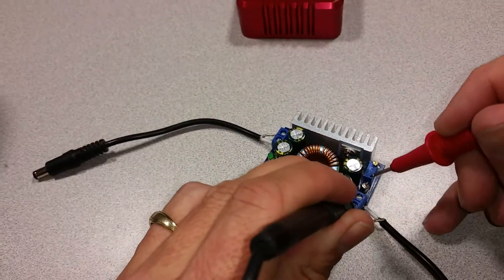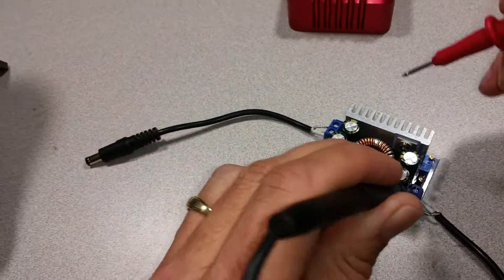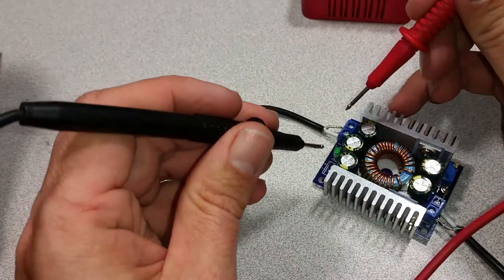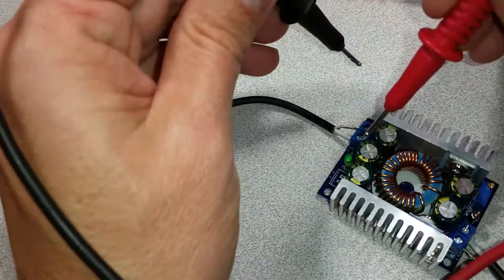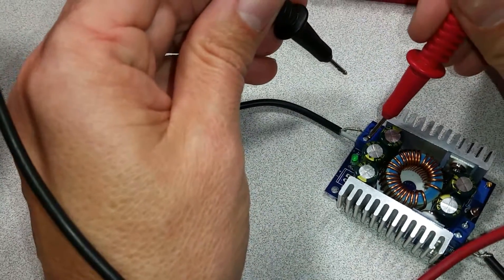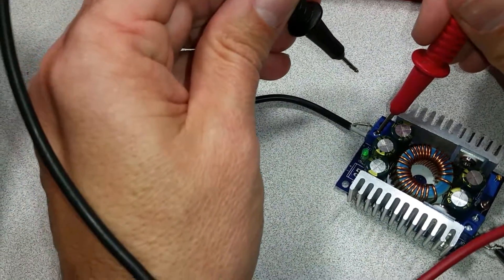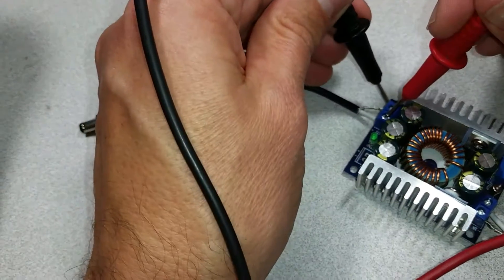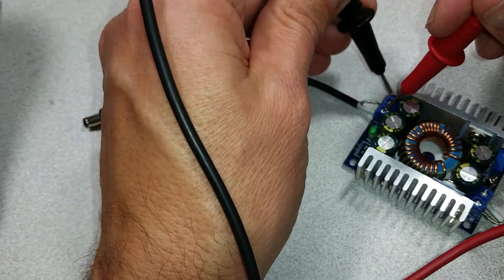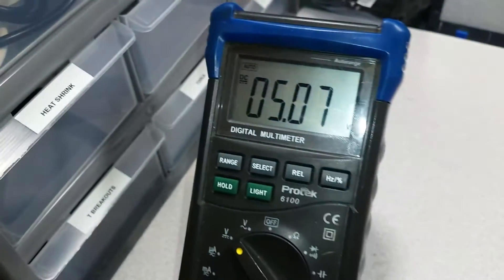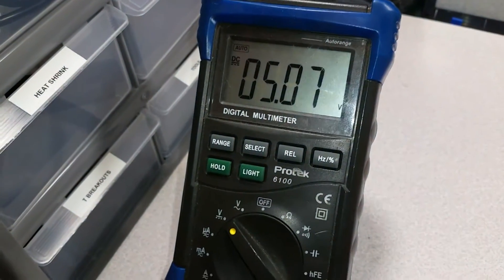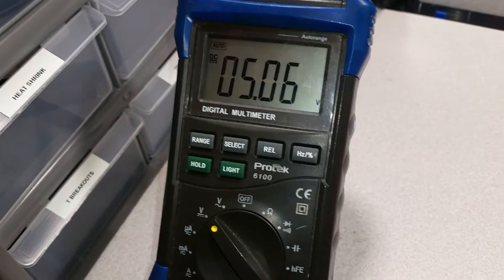All right, I've already trimmed this, so the output should give us about 5 volts. And yes, there we are, 5 volts.